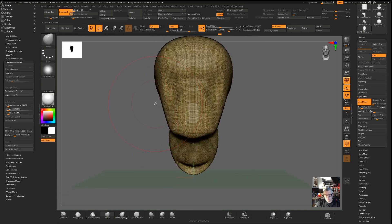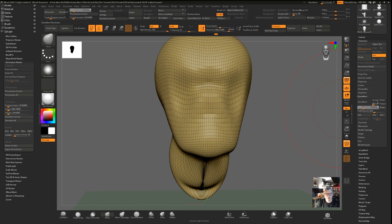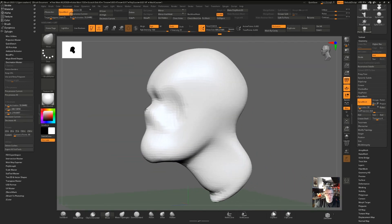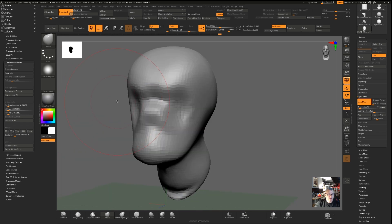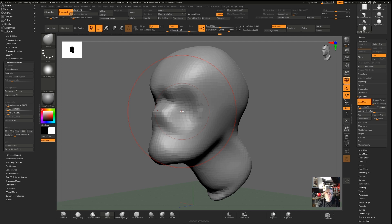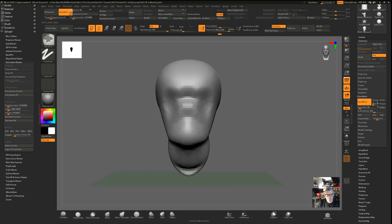Undo that with Ctrl+Z and redo it, but this time change the Dynamesh resolution to 32. Notice Dynamesh is still off until you turn it on — now you've got a much lower, rougher set of polygons. You could subdivide to get more polygons, but it's better to find a number that works. Students always ask what the right number is — there's no single answer because it depends on your starting polygon count. If your model starts at 50,000 polygons, a resolution of 32 will be very different than if your model starts at a million polygons.